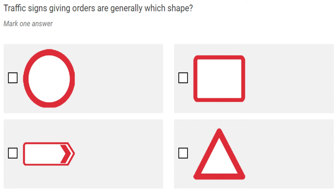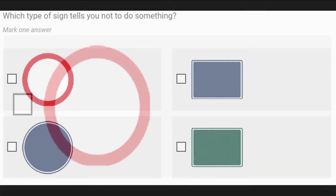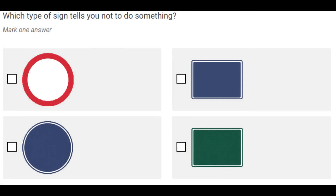One question you may expect on the theory test is: 'Traffic signs giving orders are generally which shape?' Definitely the answer is the circular shape — the circular shape gives you orders. A second question might be: 'Which type of sign tells you not to do something?' When it says not to do something, that means it gives you orders. The answer is again the circular shape — specifically the white circle with a red border.